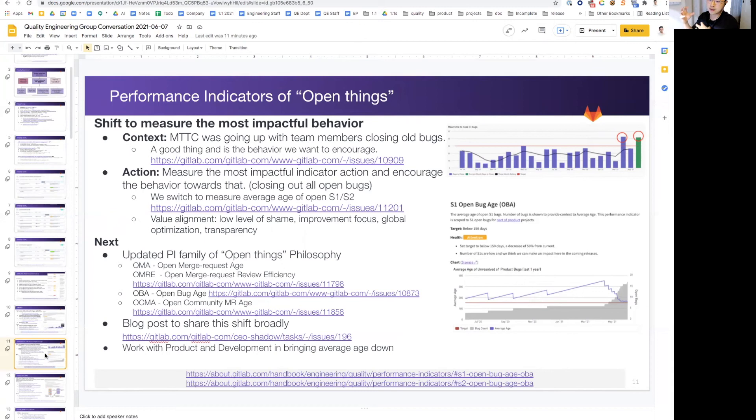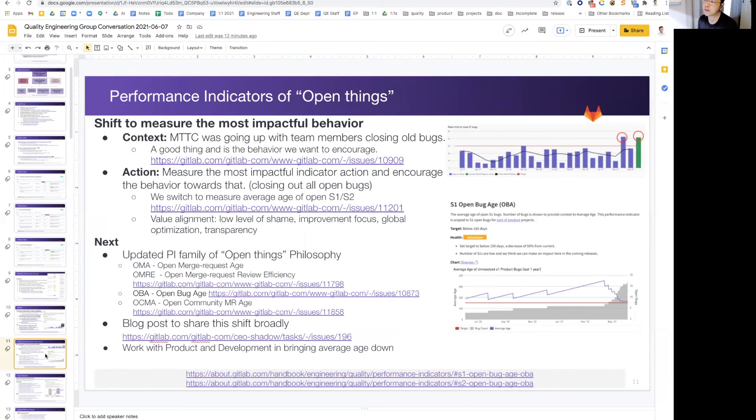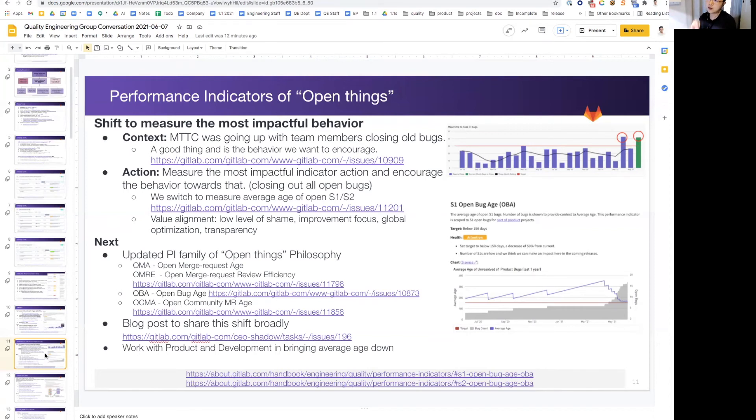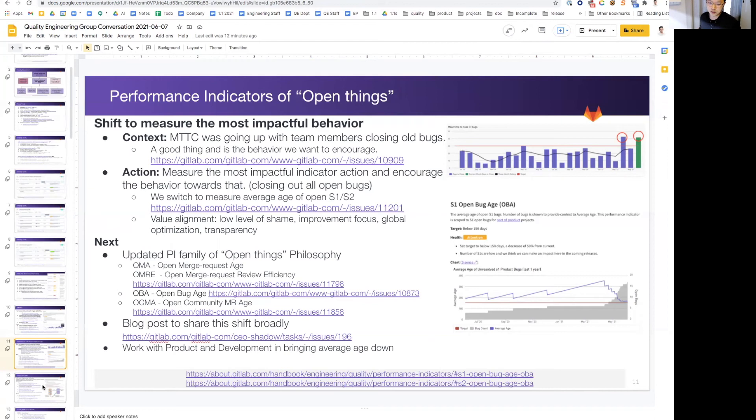That is a pair to open merge request age. However, this is specifically geared towards community contributions because we care about our contributor efficiency as well. We're also working closely with the CTO shadows to write a blog post to share this knowledge broadly, and I think I missed one. We are also looking into the UX data as well to align to the open things philosophy. It's already there, but we do want to have the same branding and alignment to make a bigger impact together as a collective unit.